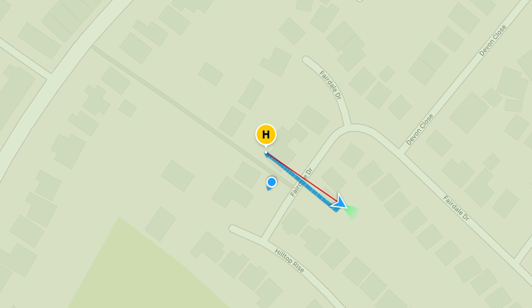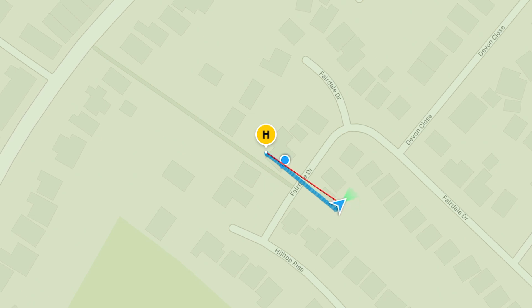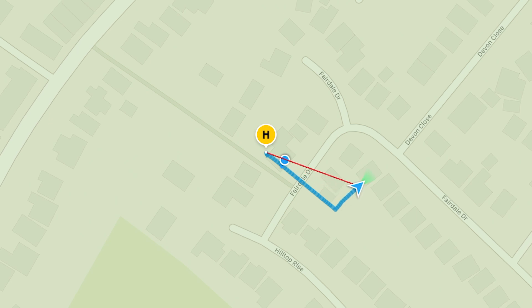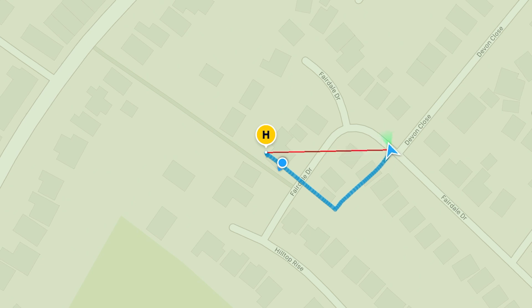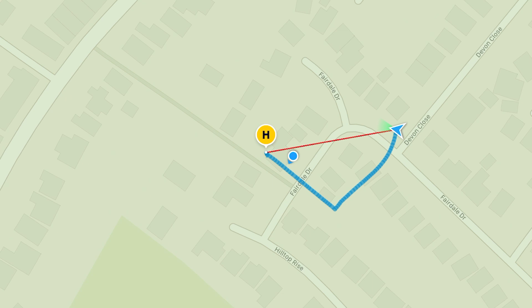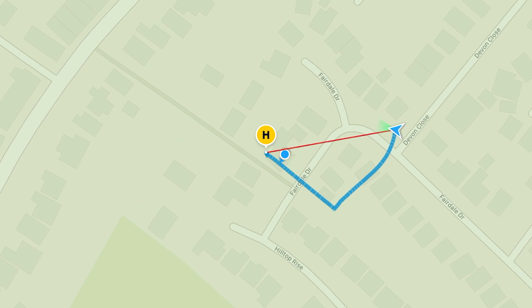I'll just spin it around — this is just to give you an example of what the map is actually doing.